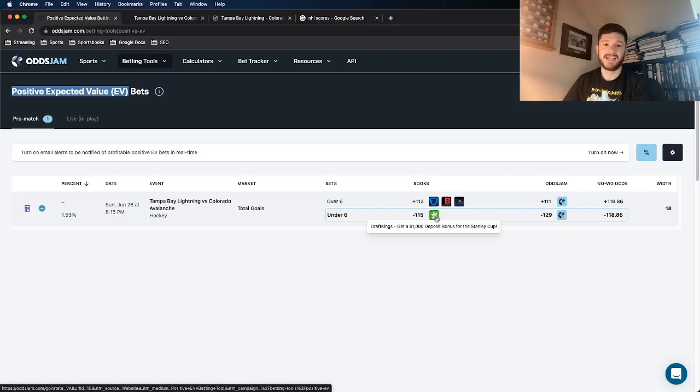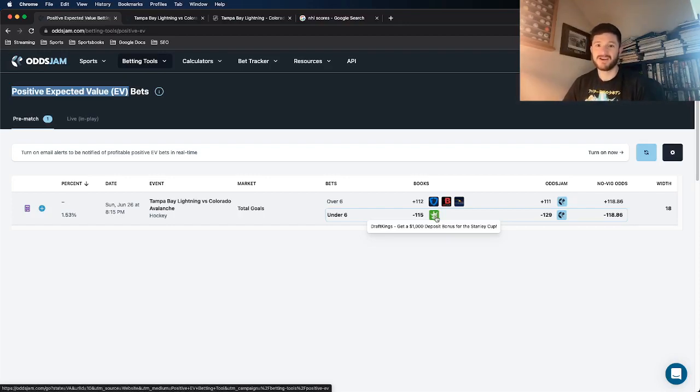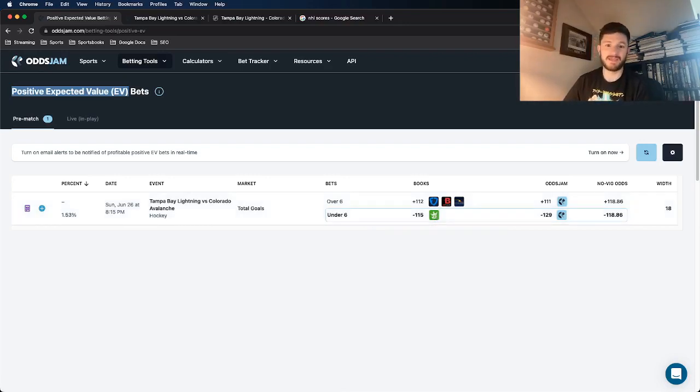So this is going to be a three unit play for me. I recommend putting three units on this one. And that's going to be it. That's going to be all I got for you.